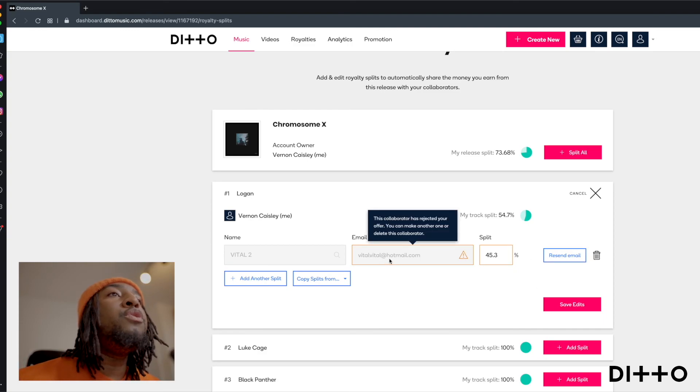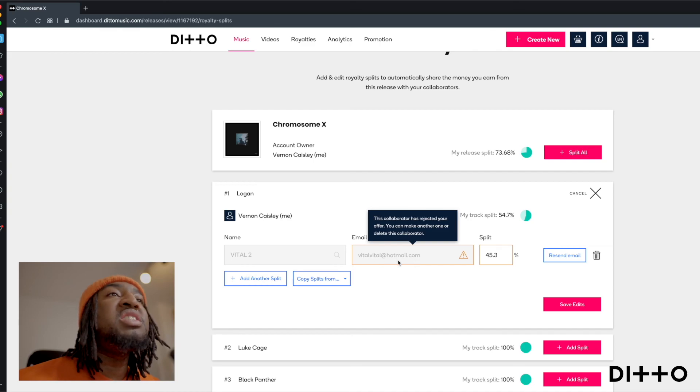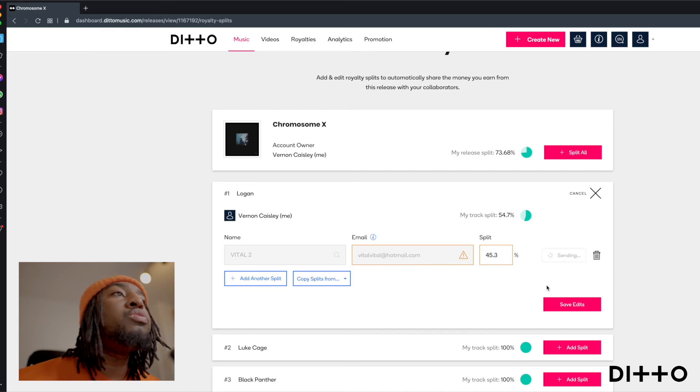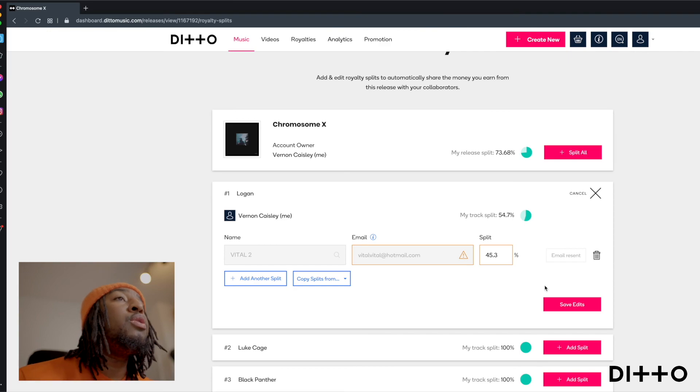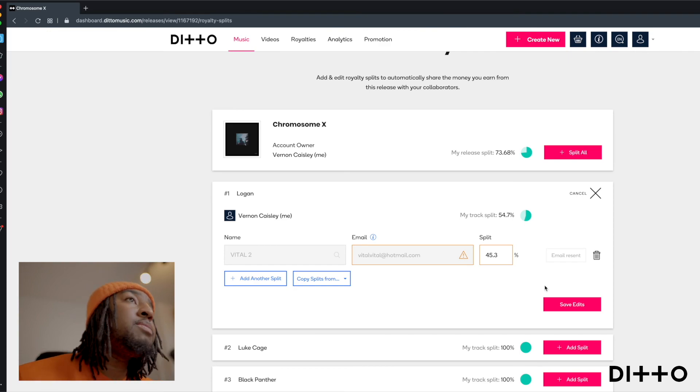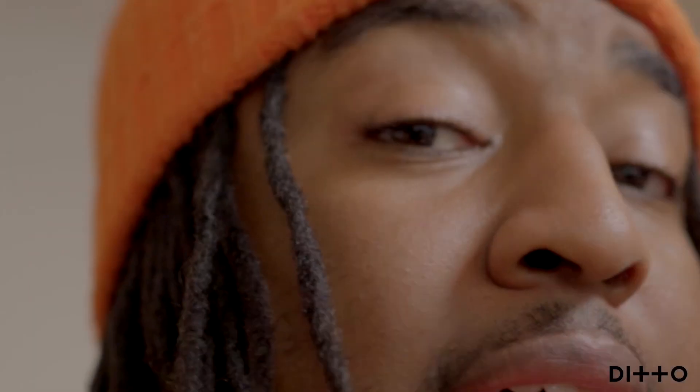And if you feel like they haven't received the email because this email may be wrong, resend email, just so they can get the notification and they can accept or reject. And that's exactly how you go about dealing with royalty splits with Ditto Music.